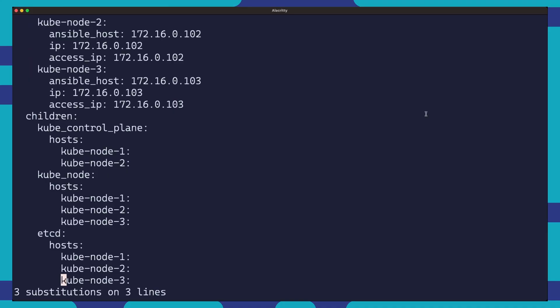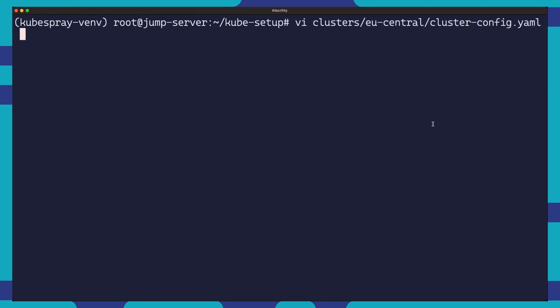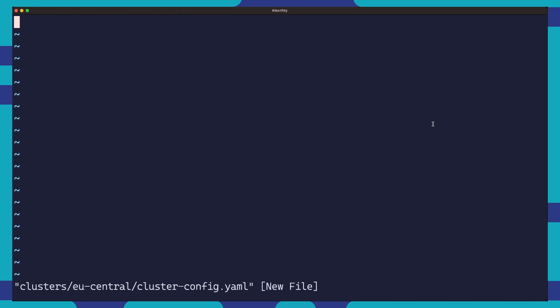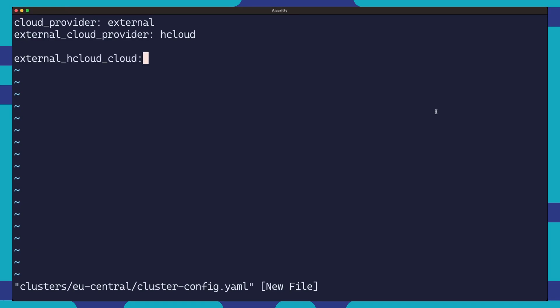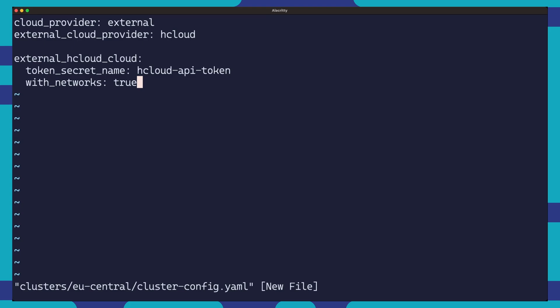Once we have our inventory sorted out, we'll create a custom configuration file for our Kubernetes cluster. Here, we are telling Kubespray that we're using Hetzner Cloud as an external cloud provider. This will also tell Kubespray to install and configure Hetzner Cloud Controller Manager as part of the Kubernetes setup. And then, under the external config, we'll set the secret name where the Hetzner cloud API token will be stored. We set with_networks to true because we would like to leverage the underlying Hetzner cloud private network for pod traffic. This will relieve the networking load on our Kubernetes cluster.